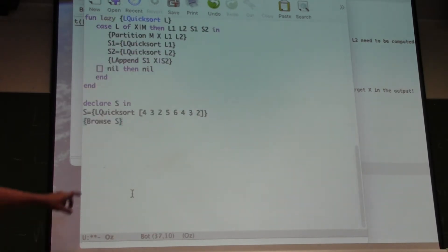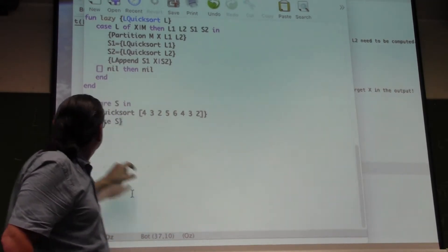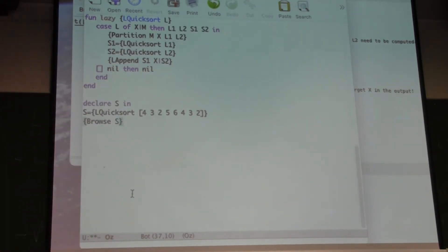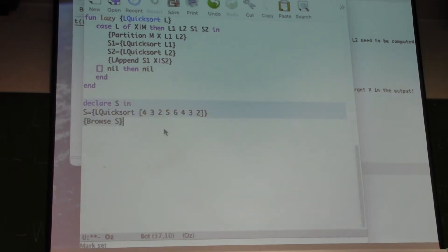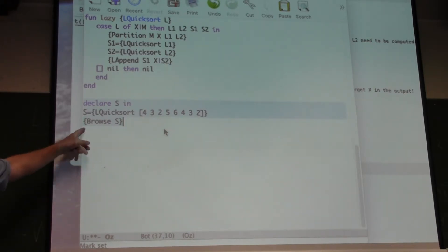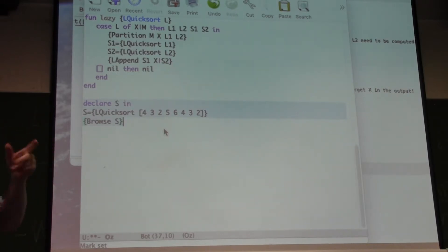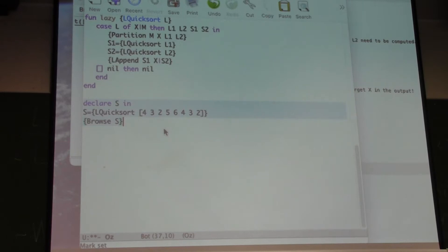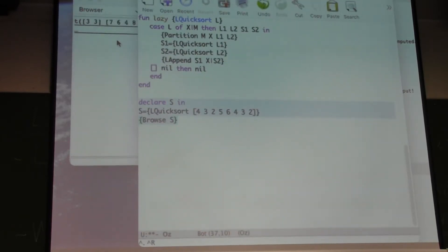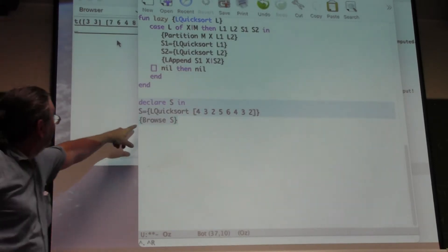Here's an example — I'm going to sort this list. What's going to be displayed? Nothing — an unbound variable, basically no result. That's the lazy thing: in order to force the computation, I need the result. To need the result, I have to ask for elements of S.